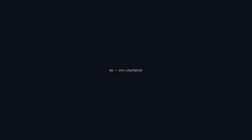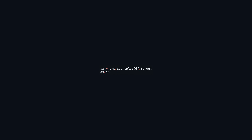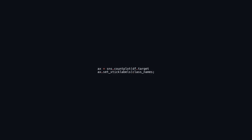This code generates a count plot with the seaborn library to show the distribution of counts for various categories in the target column of the DataFrame df. The sns.countplot function creates the plot, and the axis labels are then adjusted using set_xticklabels to display the category names from the class_names variable, replacing default numerical labels for better clarity.